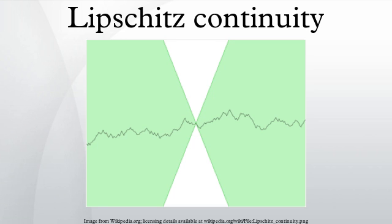The Arzelà–Ascoli theorem implies that if fₙ is a uniformly bounded sequence of functions with bounded Lipschitz constant, then it has a convergent subsequence. By the result of the previous paragraph, the limit function is also Lipschitz, with the same bound for the Lipschitz constant. In particular, the set of all real-valued Lipschitz functions on a compact metric space X having Lipschitz constant at most K is a locally compact convex subset of the Banach space C(X). For a family of Lipschitz continuous functions with common constant, the supremum function is Lipschitz continuous as well, with the same Lipschitz constant, provided it assumes a finite value at least at one point. If U is a subset of the metric space M and f: U → ℝ is a Lipschitz continuous function, there always exist Lipschitz continuous maps which extend F and have the same Lipschitz constant as F, where K is a Lipschitz constant for F on U.